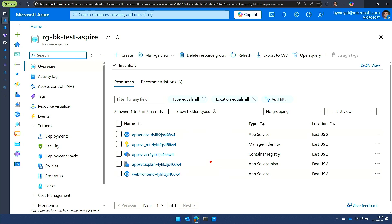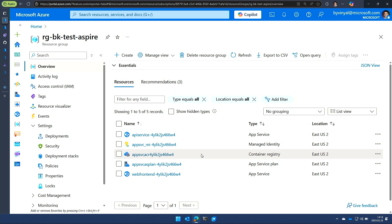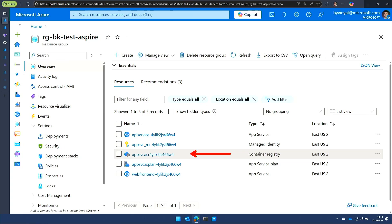I have an app service environment. So that maps to the compute. So right now, both apps are sharing that app service environment. I have the Azure container registry where the images that I'm running in my API and my front end app are being stored.